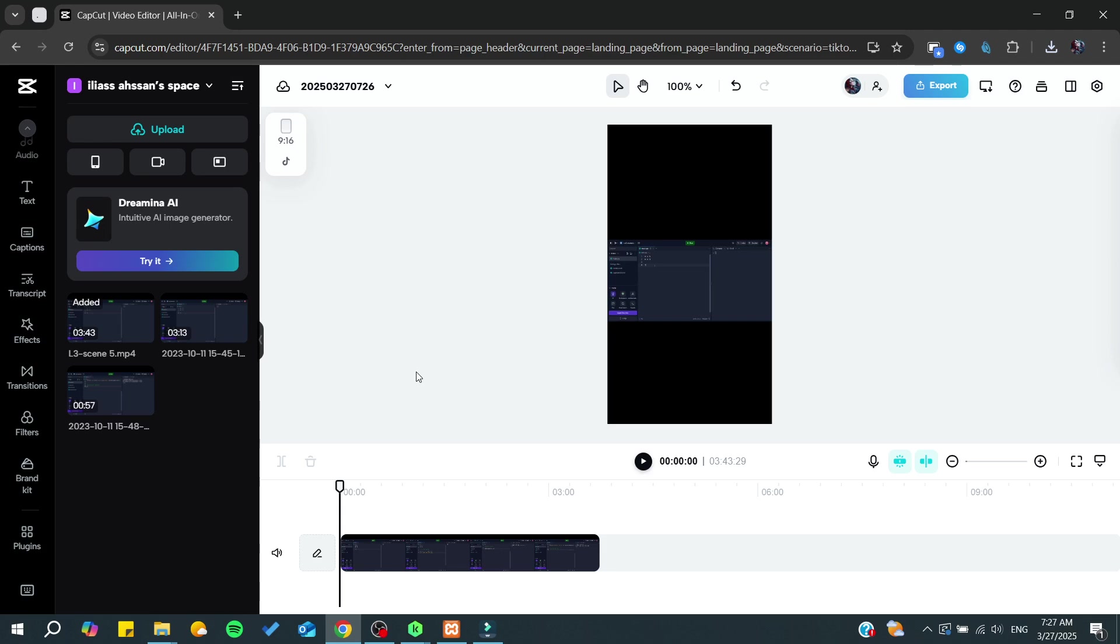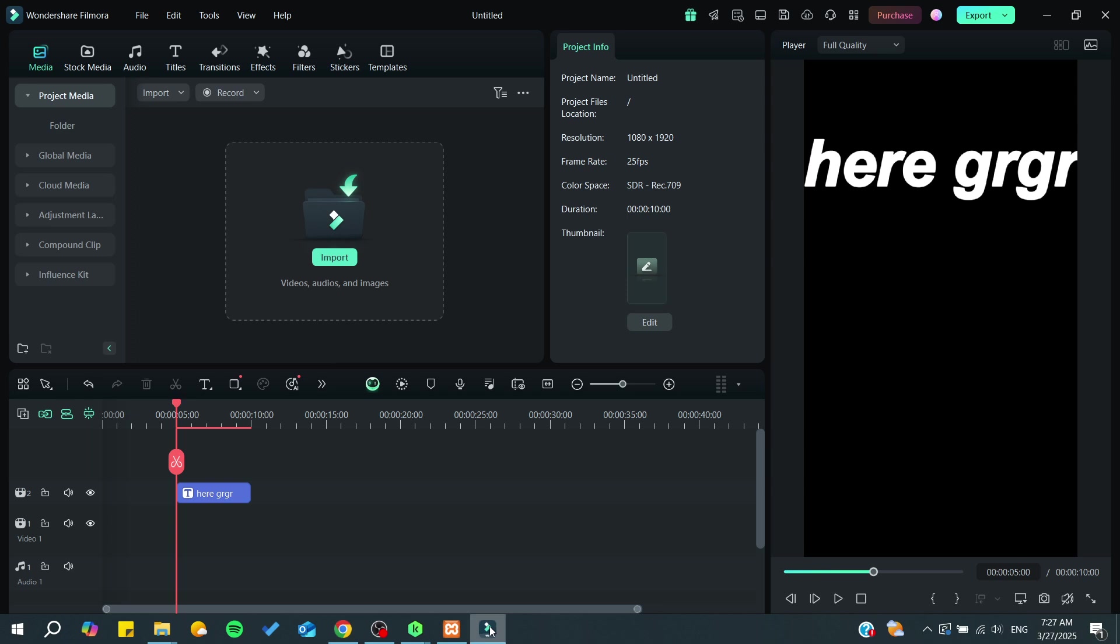Hello guys and welcome back to a new video. In today's tutorial I'm going to show you how to export your Filmora project into CapCut. Make sure to watch the video to the end and follow these simple steps.